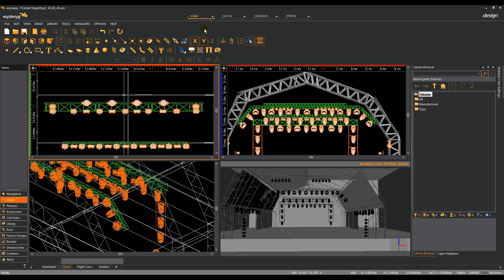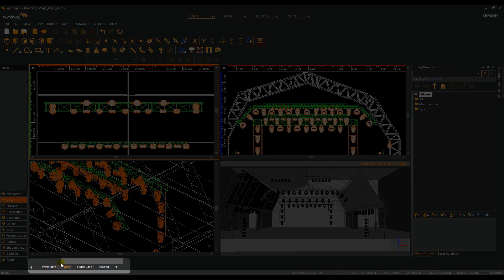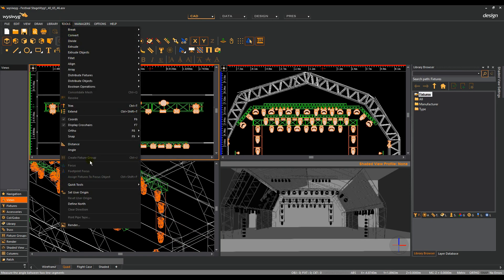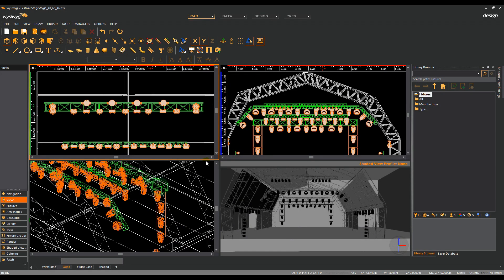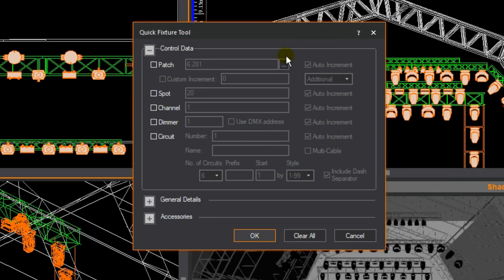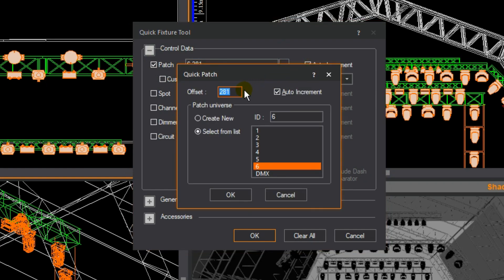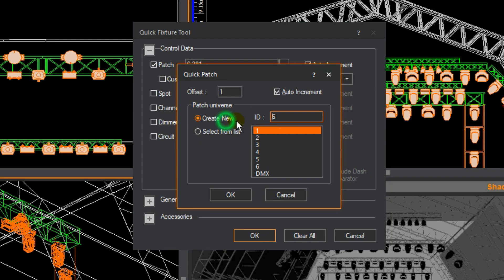Patching using quick tools. Fixtures can be patched quickly and easily using quick tools. In CAD mode, select either a quad or a wireframe layout. Under Tools, Quick Tools and Quick Tools, the quick fixture tool dialog will open. Tick the box for patch. Navigate to the box with three dots to configure the patch settings. Enter an offset — offset refers to the starting address of the first fixture you wish to patch. Under patch universe, select the universe you wish to patch to from the ones we created earlier. Alternatively, a new universe can be created here by simply entering a name. Press OK.